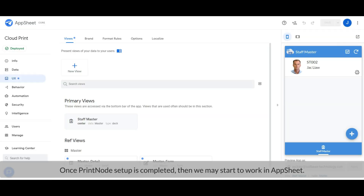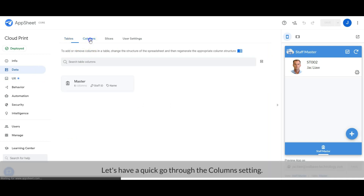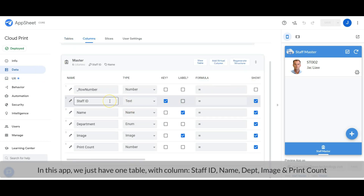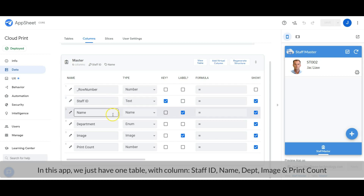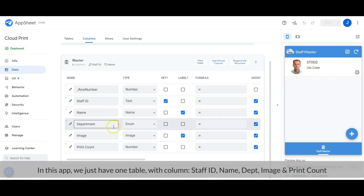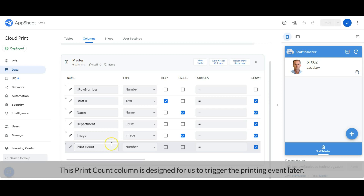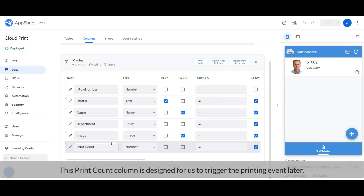Once Printnode setup is completed, we may start to work in Upsheet. Let's have a quick go-through for the data column setting. In this app, we just have one table with columns: Staff ID, Name, Department, Image, and Print Count. This Print Count column is designed for us to trigger the printing event later.